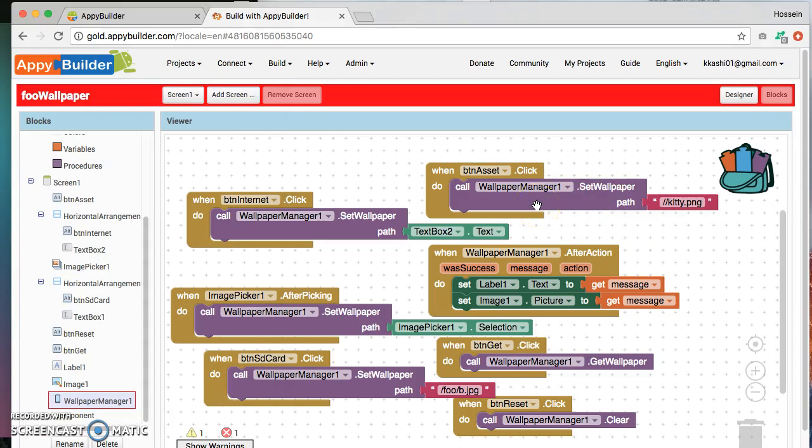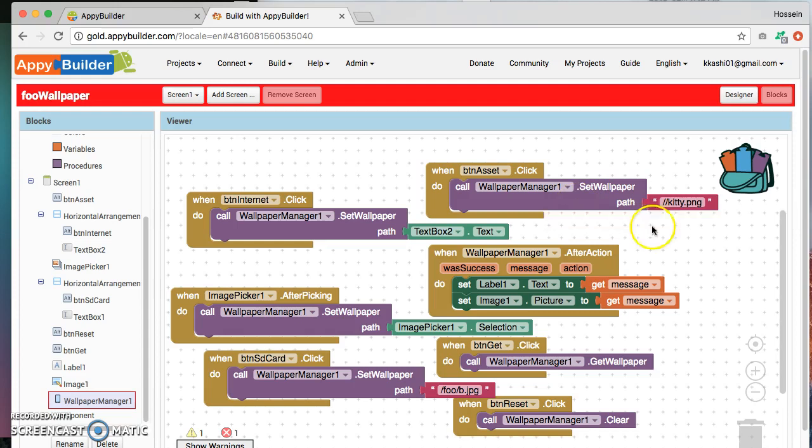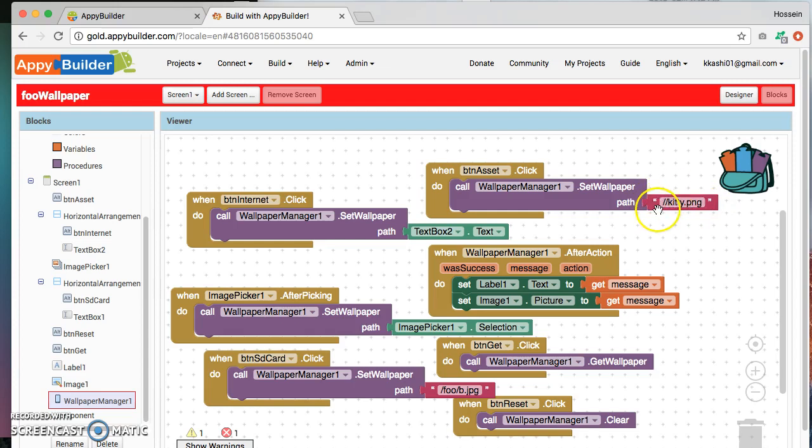So you'll notice that it says creates a wallpaper from the given image path. So for that we put the name of the image that we had uploaded into the asset which is kitty.png, and we prefix it with two forward slashes. The two forward slashes is letting it know that this is actually an image from the asset folder.